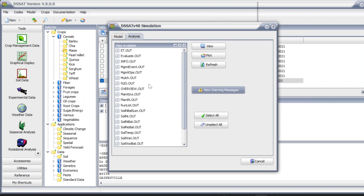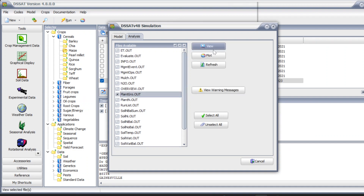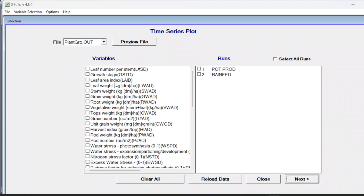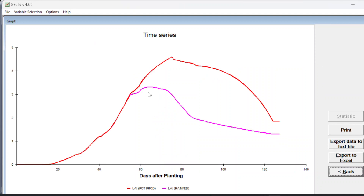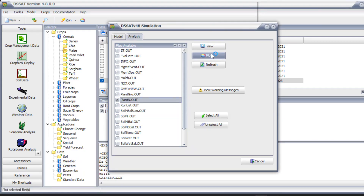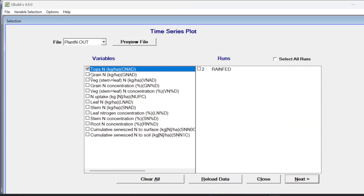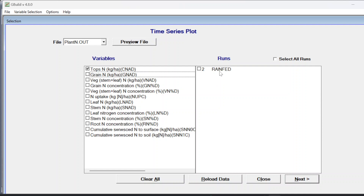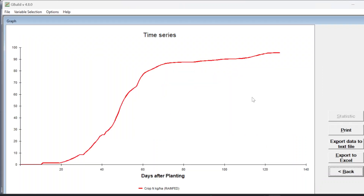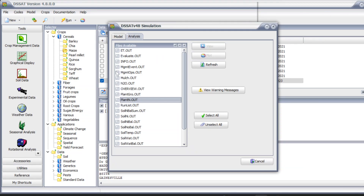Let's look at the plant growth output. Go to plant growth plot and look at the leaf area index - select both runs. The LAI for potential production is the red line and LAI for rain fed shows how it changes. You can export to Excel to look more clearly. Also look at plant nitrogen output - this will only appear if you selected it from the simulation options output. The top nitrogen weight is shown only for the rain fed simulation since we selected it only there.